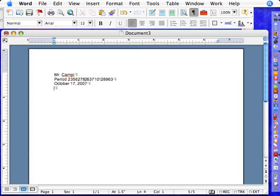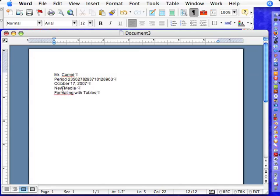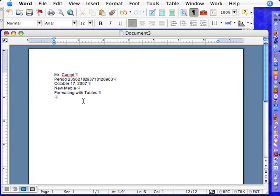Okay, so now I'm going to hit return again, and we're going to type in this is the class, new media, and this is formatting with tables. Okay, let's throw another T in there. Come on, do a little T. There you go. Okay, now I'm going to hit return once to get a paragraph mark over here. This is our title, and so we're going to center the title with the align center key.